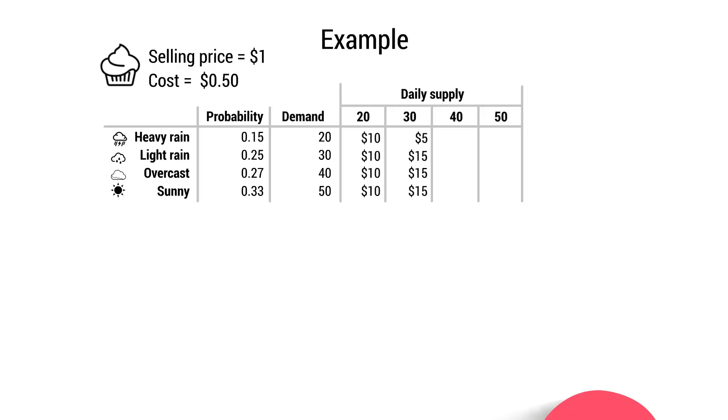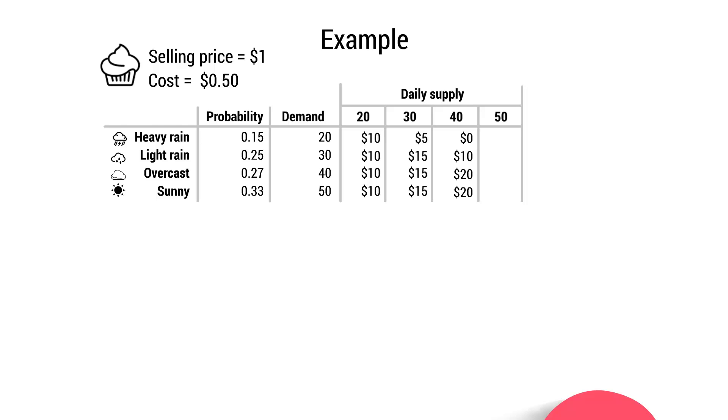And then we repeat the process again for the 40 cupcake supply scenario. This time, if it rains very heavily, she'll only actually break even because she will spend $20 producing those 40 cupcakes at $0.50 a piece, but she'll only generate $20 in revenue. Then if there's only light rain, she will still produce the 40 cupcakes, she'll still have $20 in cost, but she'll generate $30 in revenue, giving her $10 profit. And if she can sell all 40, she'll generate $20 in profit.